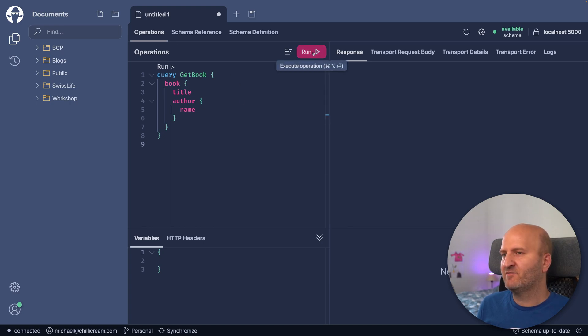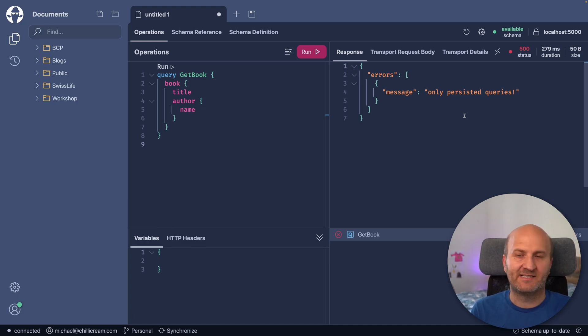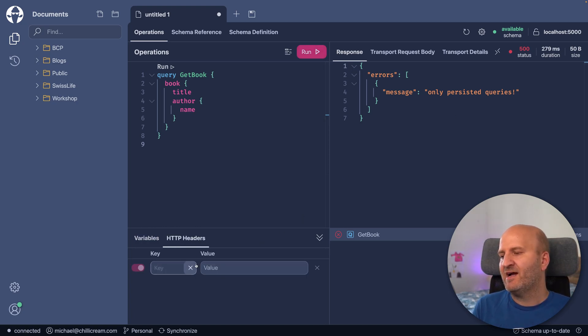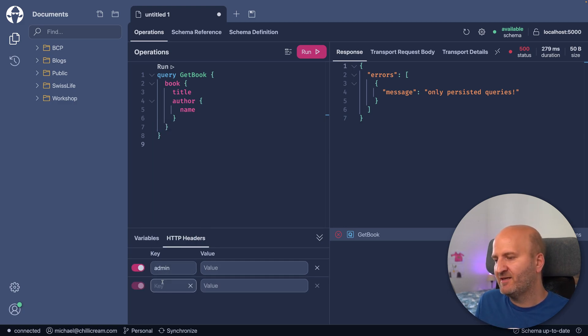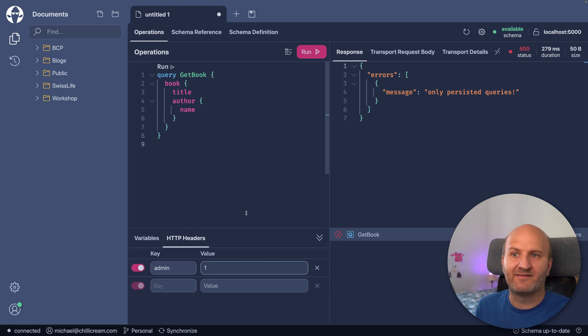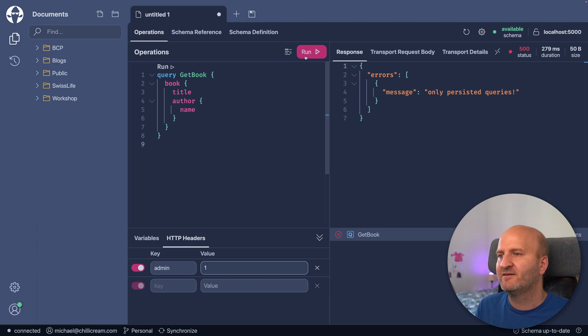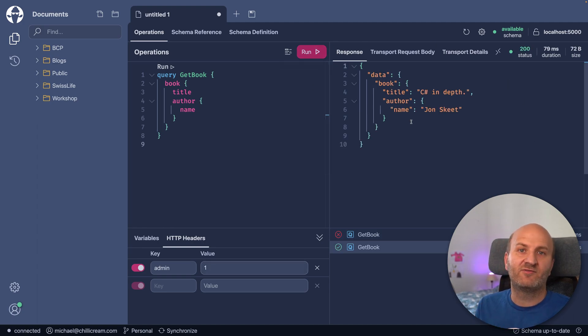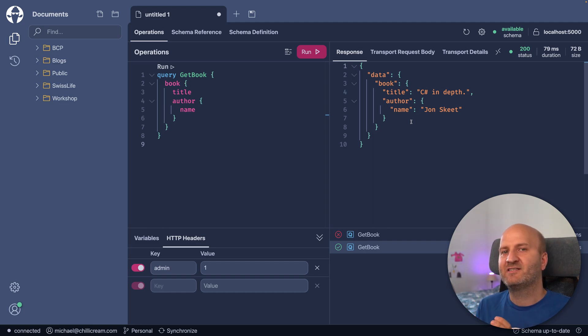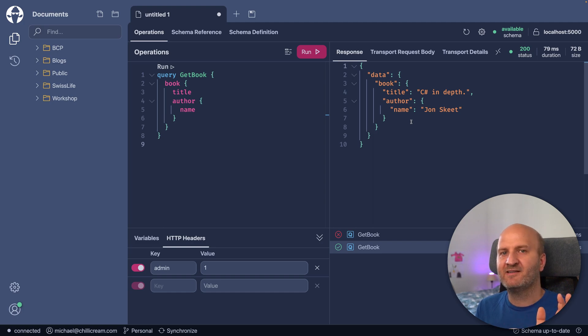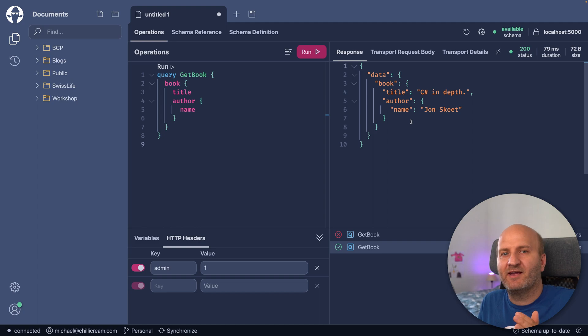And you can see is already my request. And if I execute that, I get the message that only persisted queries are allowed. But now we have integrated this header. So we could say we have an admin header here with the value one. We are not validating the value actually in the backend. So we can just put anything in there and then execute that. And suddenly we get the request. So I'm now a developer. So I'm allowed to execute these requests, even though for standard requests, the server only allows persisted queries. That's a variation here. Awesome.